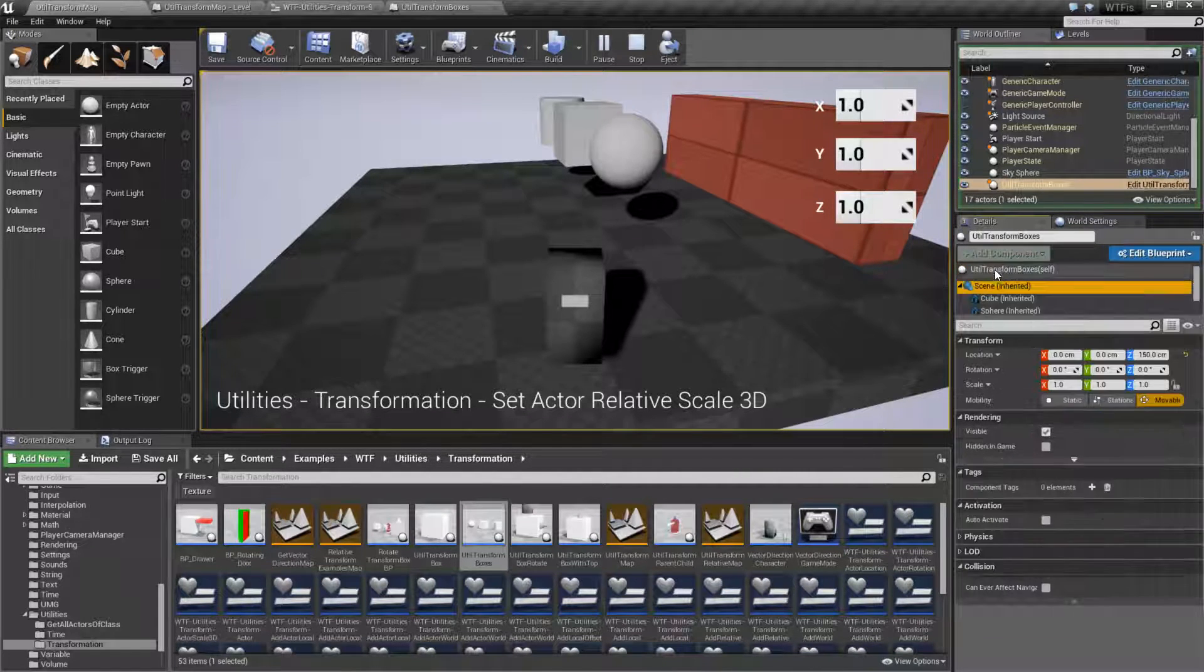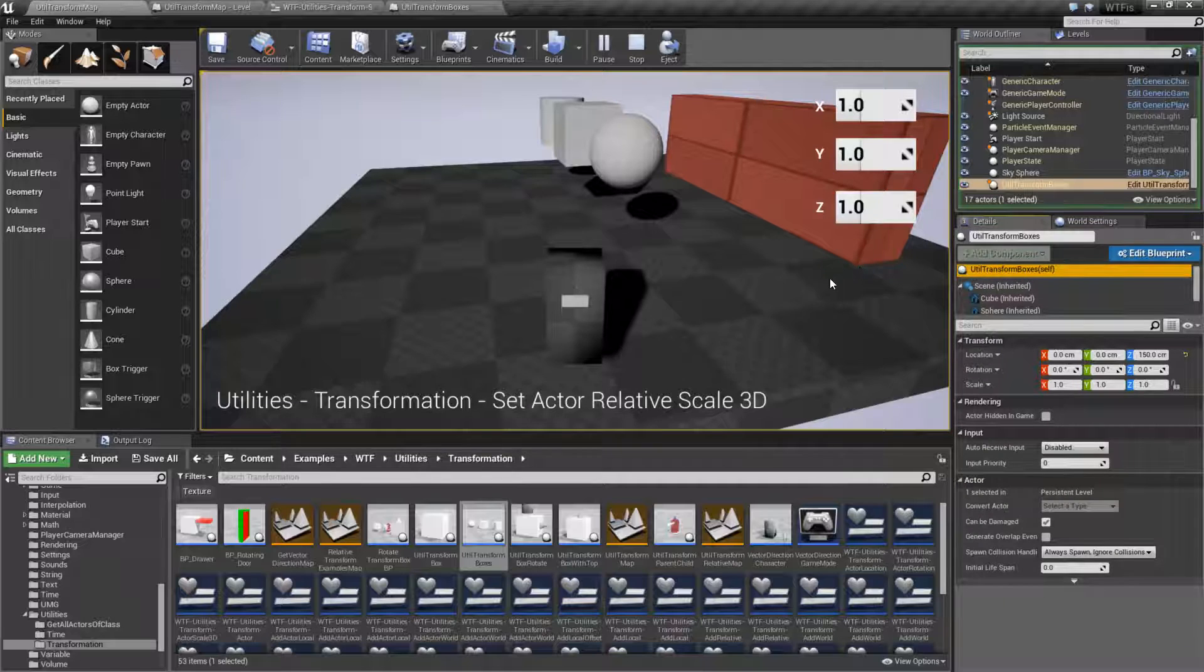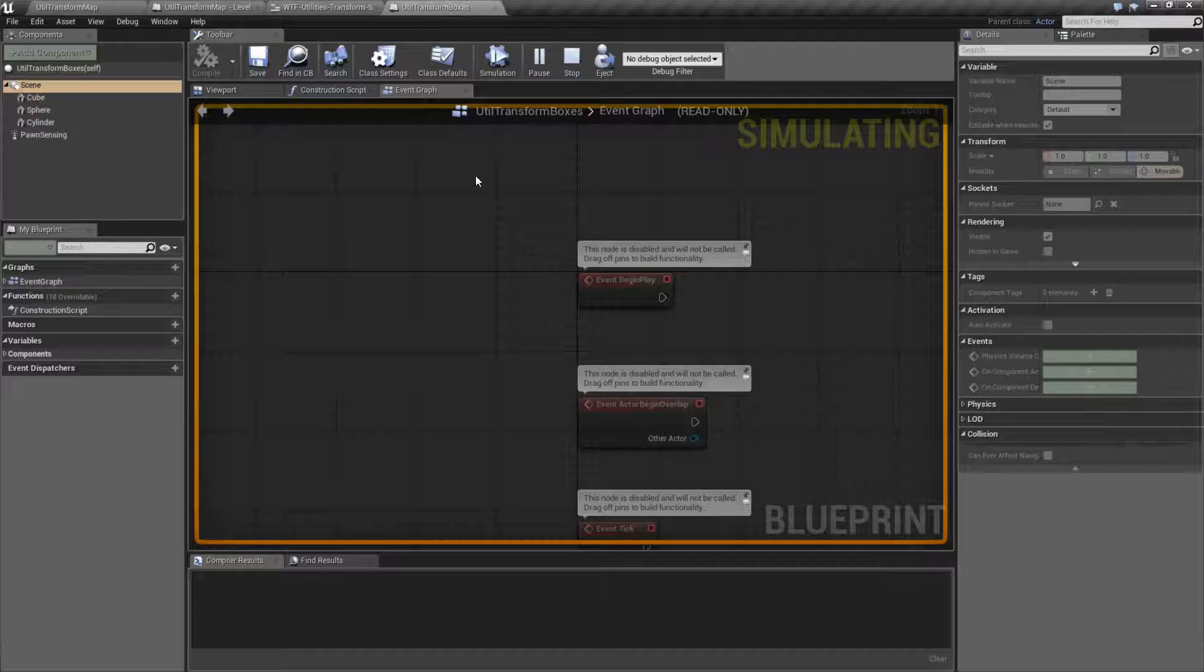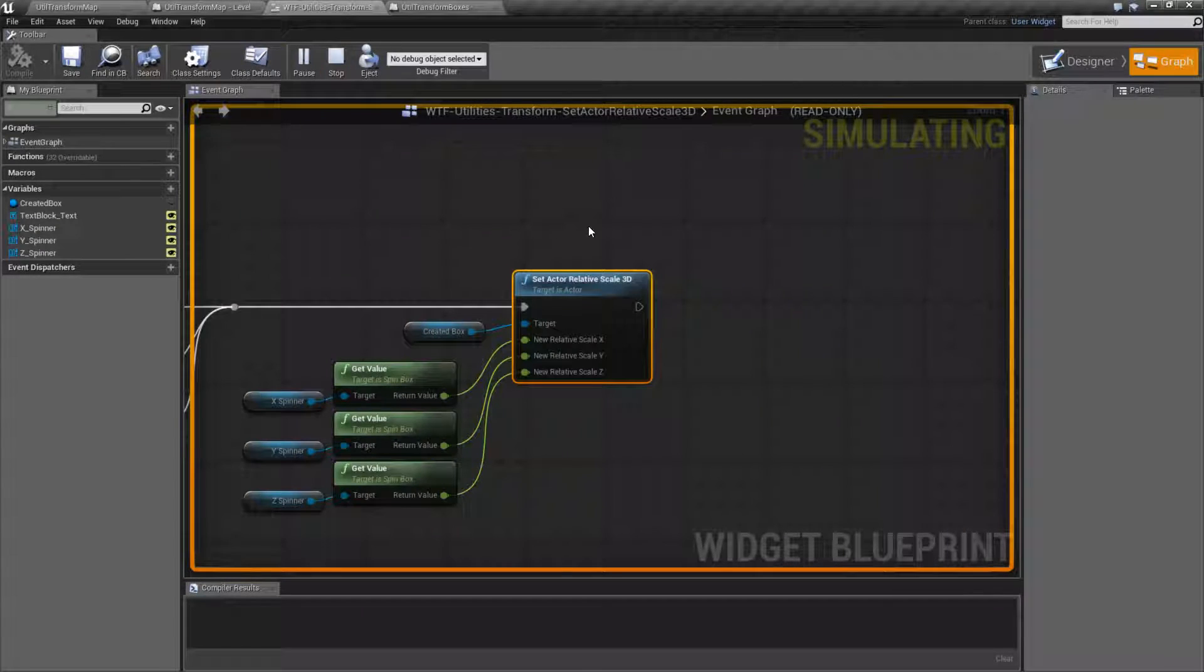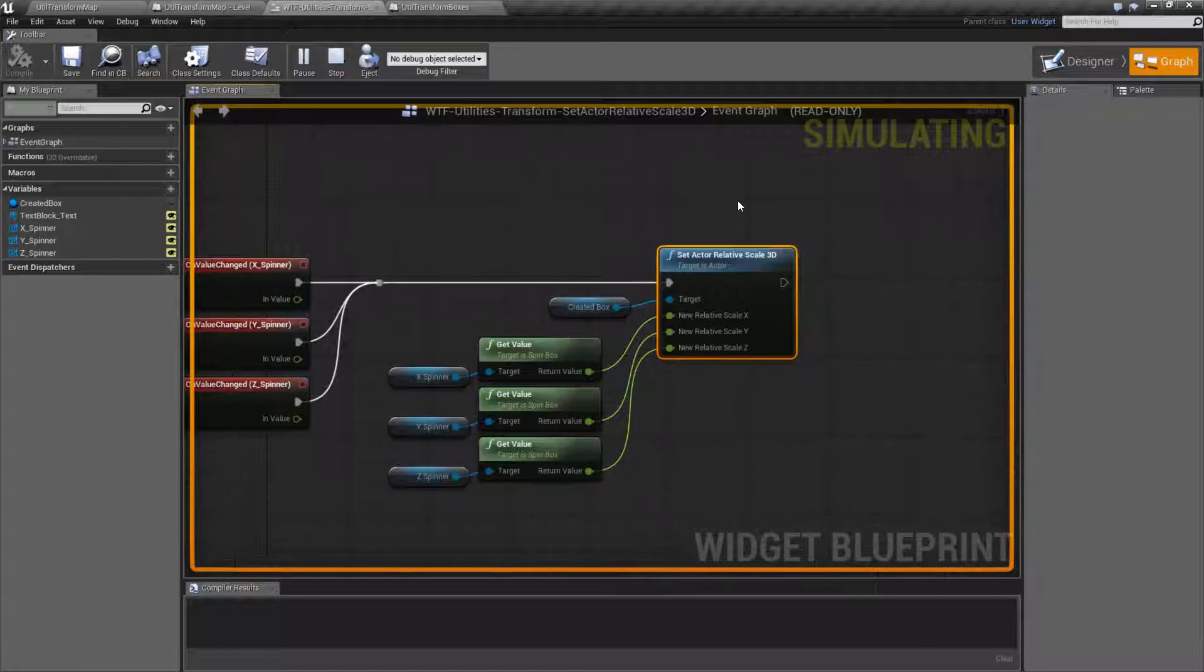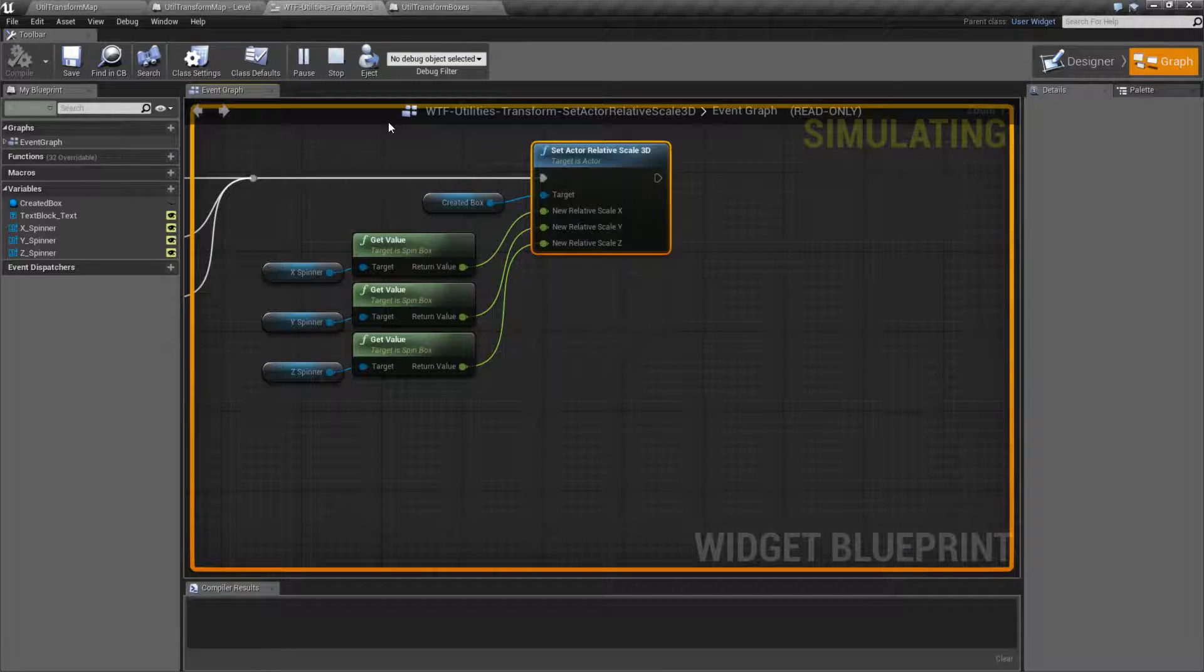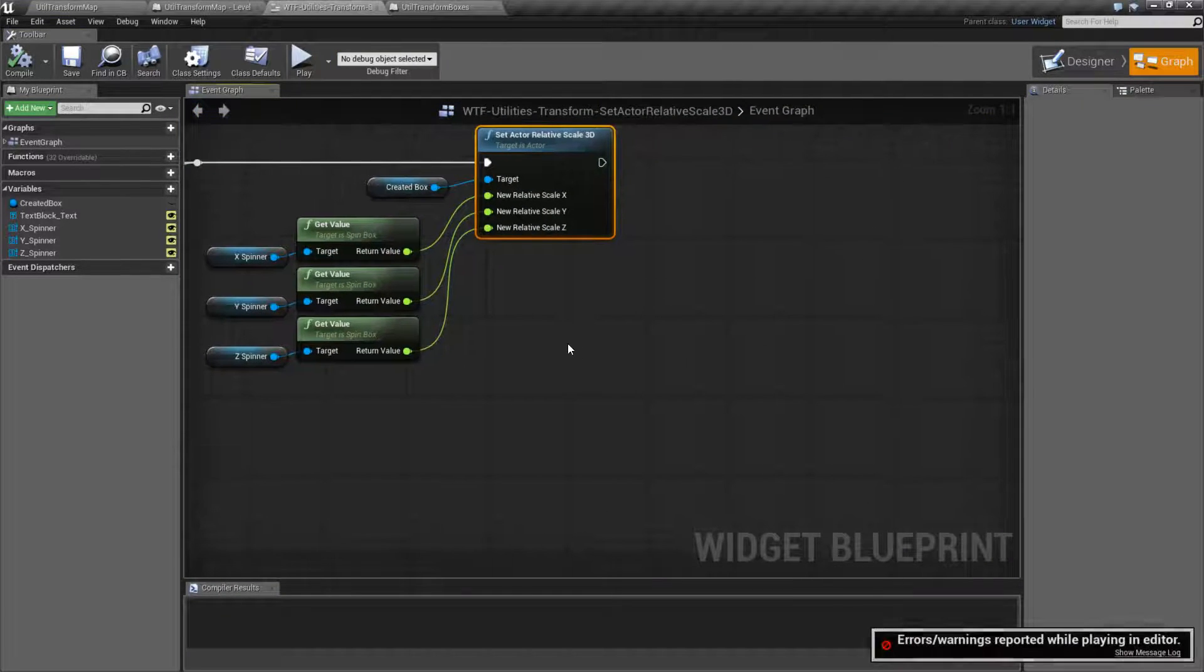Well, the reason why I said this one's kind of weird is technically this will be setting it basically in world space. However, you do have the ability using the attach nodes.